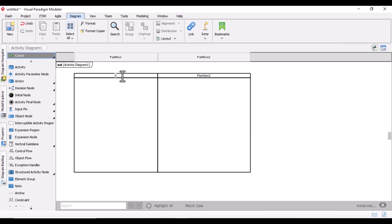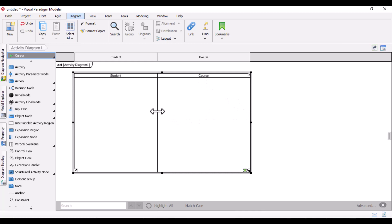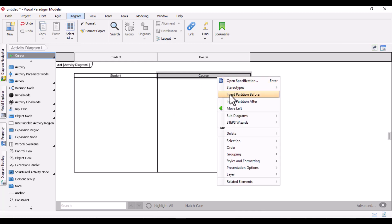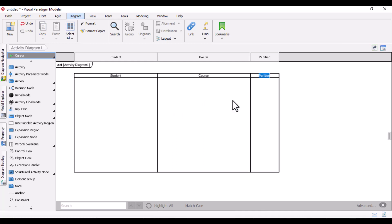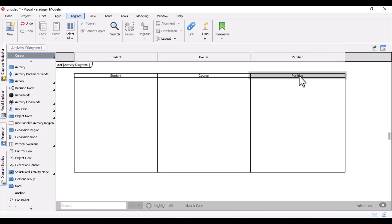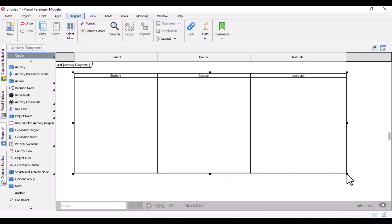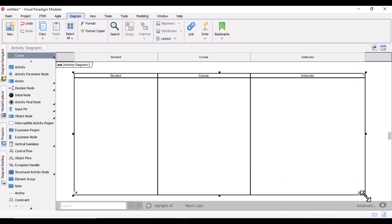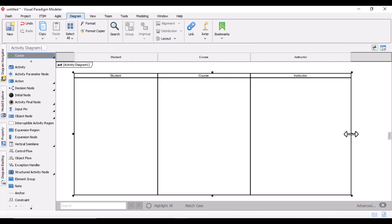I will write the first section as 'Student', the second one as 'Course'. Now you want to extend — you have an option to add a swim lane either before or after. We want it after, which works the same in any tool. Add and extend the swim lane, then name it. I will name this third one 'Instructor'. Now we have three sections and are good to go. I will drag it a little further down so it looks neat.